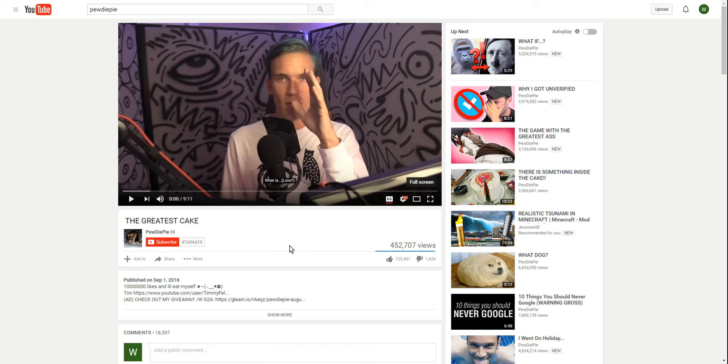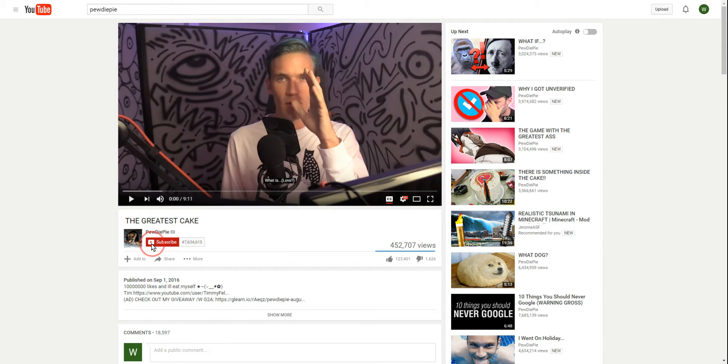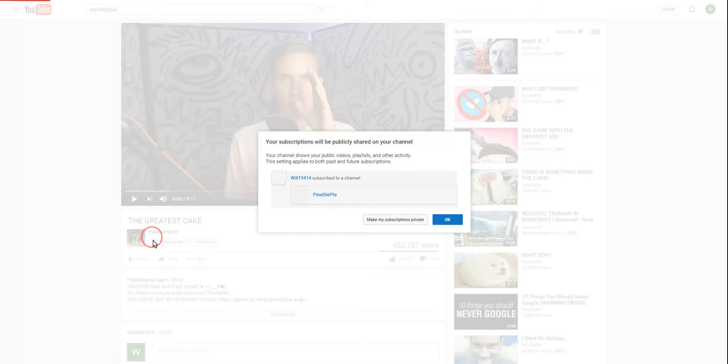What's up, it's me, Will here, as we react to The Greatest Cake by PewDiePie, and would you like to see if I cannot subscribe anymore? See, it keeps on glitching out.